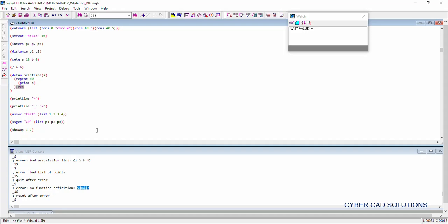Friends, we have seen different error messages: bad arguments, too few arguments, too many arguments, bad association list, bad list of points, and no function definition available. AutoLISP gives different error messages, and based on those, you need to check your program to find what caused it to crash. Hope this session is useful to you. Please subscribe to my channel and share this video with your friends. Thanks for watching.